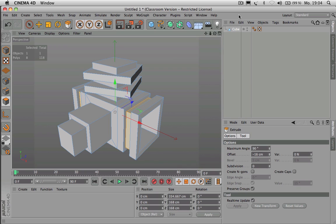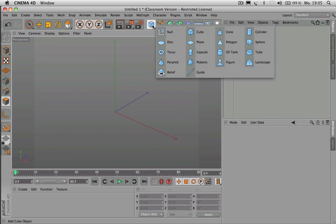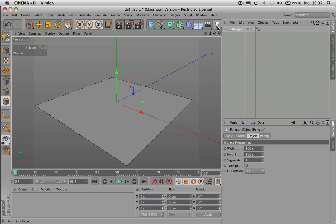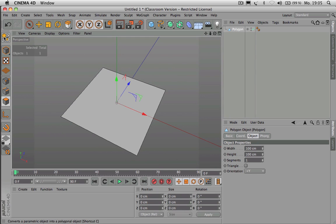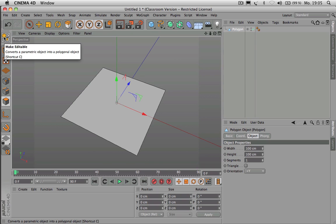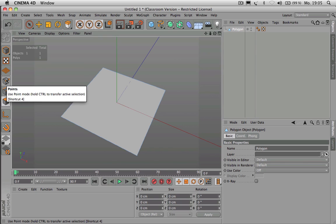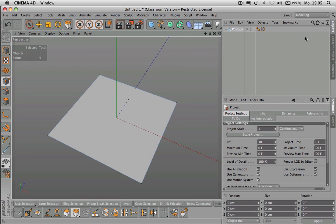Let's go through those modeling tools one by one. I'll delete that object I just created and show you the tools using the most simple shape — the polygon. I press H to see it all, convert that object, and let's start in Point Mode. We should switch over to Modeling mode to see a little more.